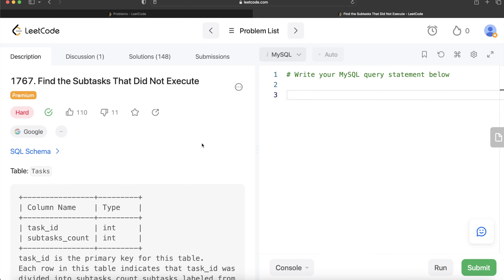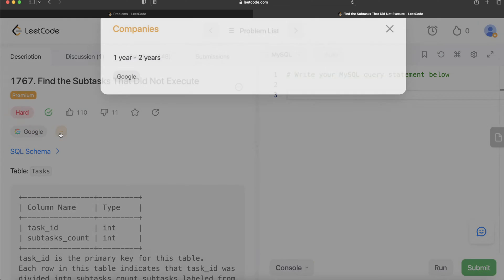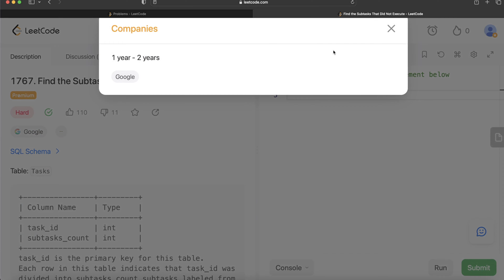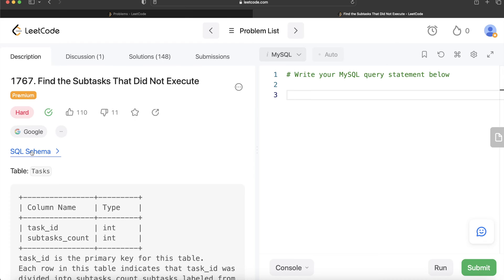Hey guys, welcome back to our channel. This channel, Every Data Science, is all about trying to learn different concepts in data science by practicing a lot of questions. In this video, I am going to solve this question on LeetCode regarding finding subtasks that did not execute. The difficulty level of this question is hard and it has been asked in Google interviews over the past couple of years.